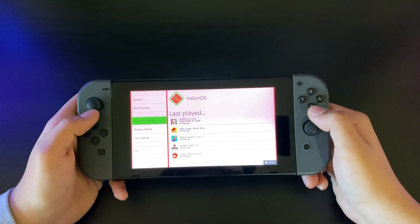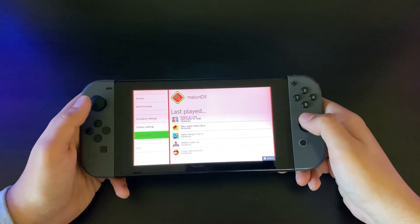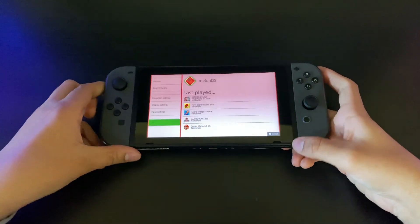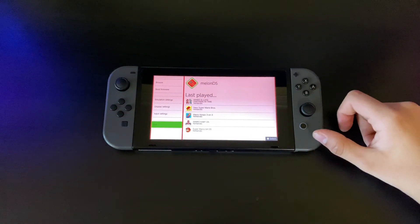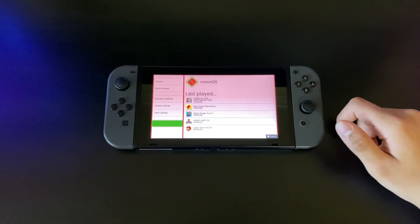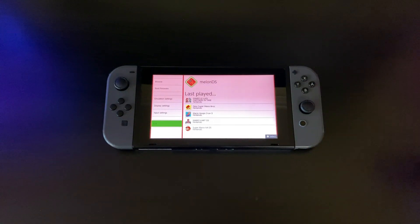This is basically it for installing games and how to play DS games on your Nintendo Switch. I hope you liked the video.